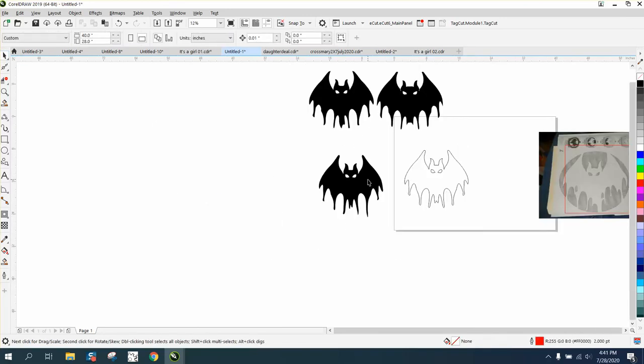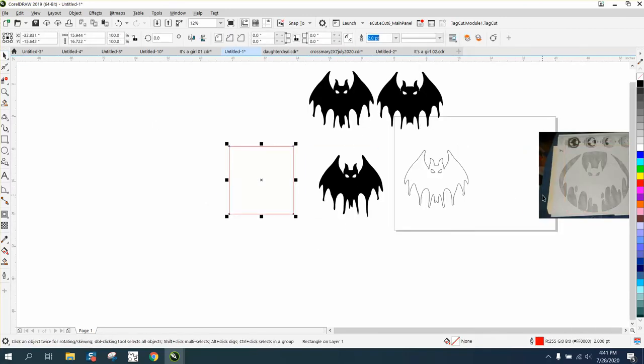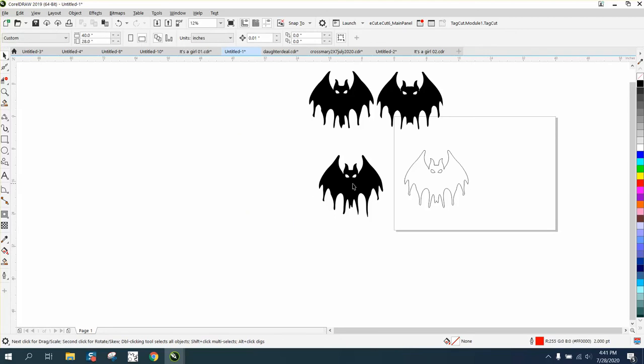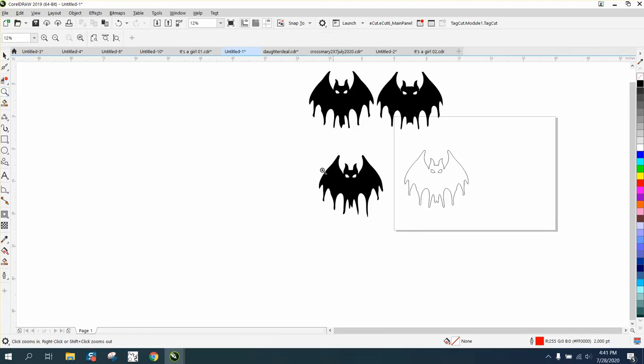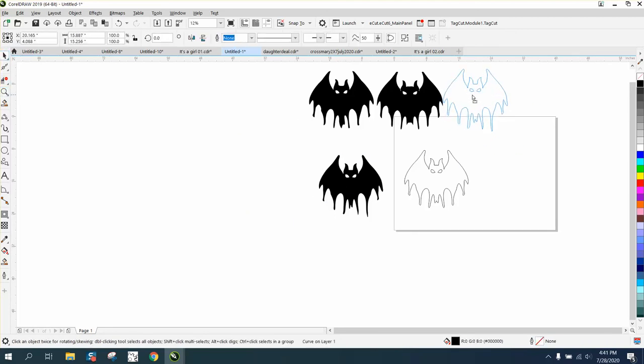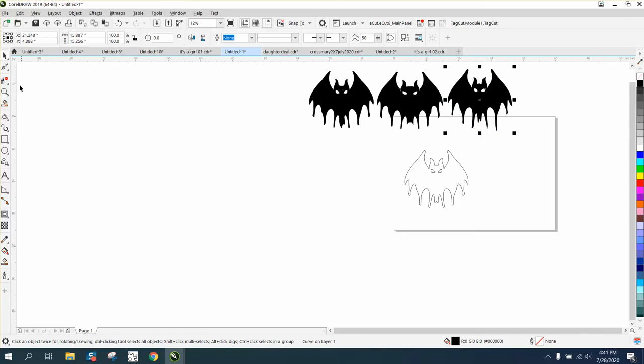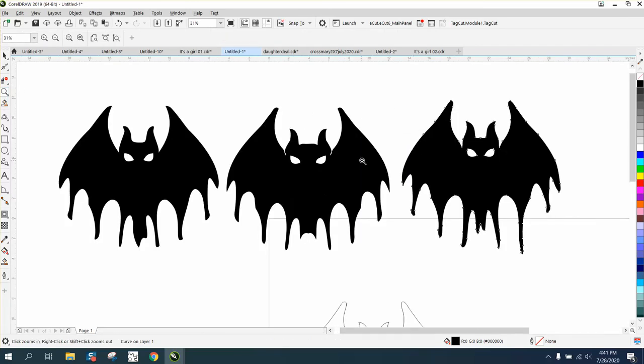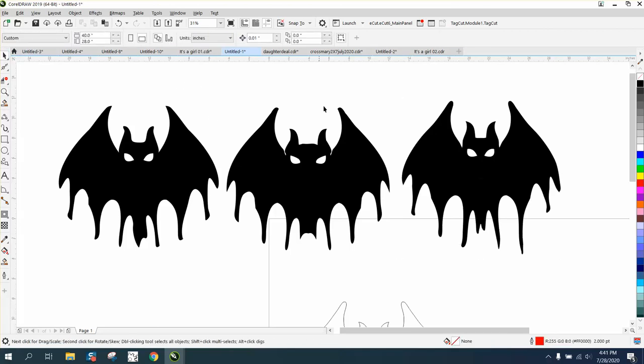And that didn't take very long and it might have been easier than trying to bitmap trace it. So, basically, I have three bats that I've done in just a few minutes. Well, a few minutes at a time. And they're a little bit different, as you can see. Anyway, give that a shot next time you have trouble tracing something. I hope that helped a little bit. Thank you for watching.